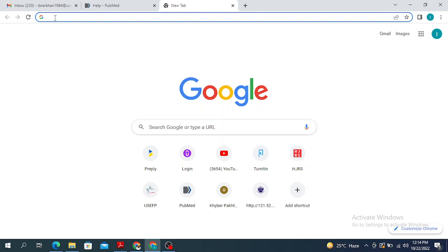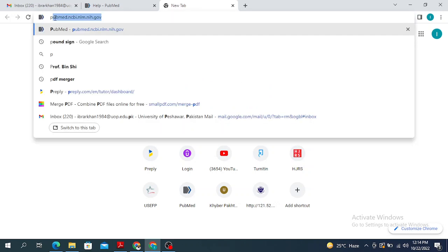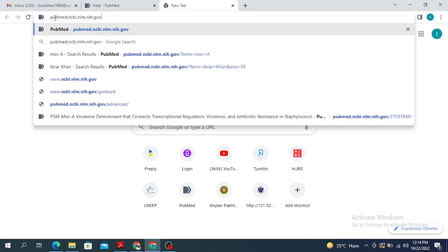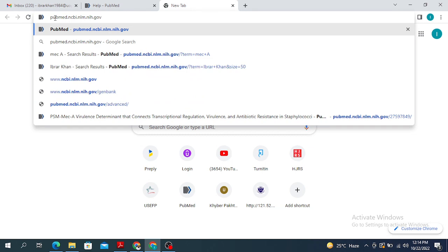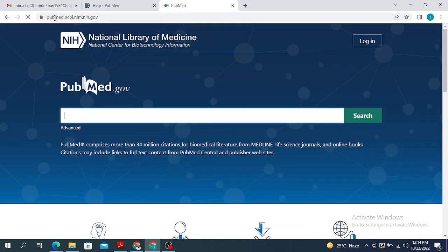The first thing you are going to do is go to the site of PubMed — pubmed.ncbi.nlm.nih.gov — and that is going to lead you to the main page of PubMed.